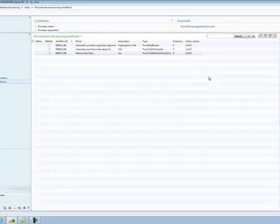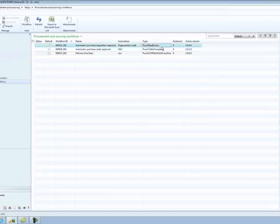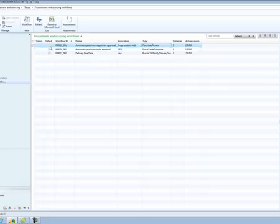Let us first look at the workflows defined in the Procurement and Sourcing area. As you can see, there is one workflow of type PurchRec Review and it is called Automatic Purchase Requisition Approval. The workflow is active and it is marked as default.